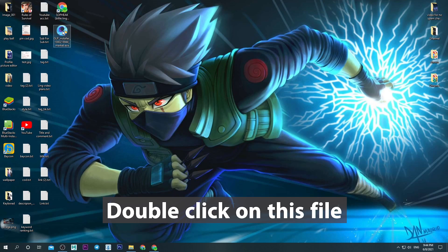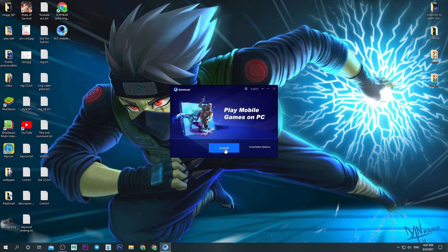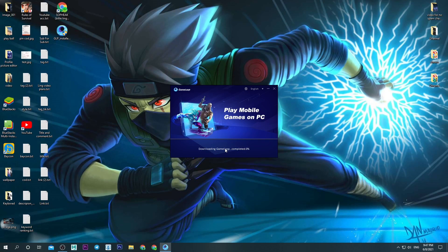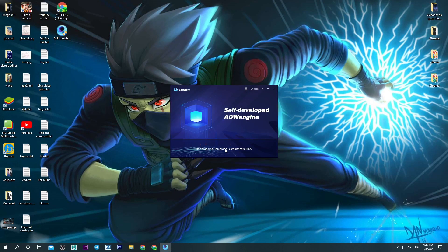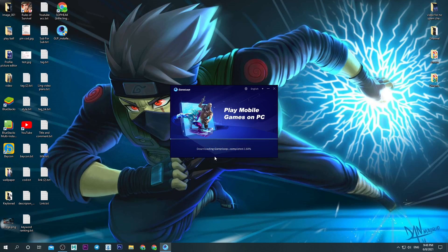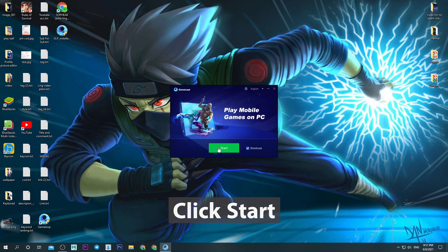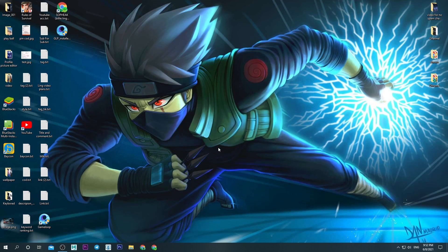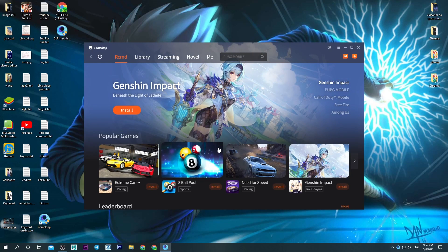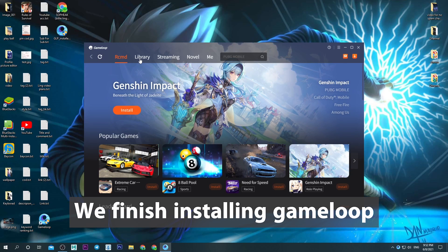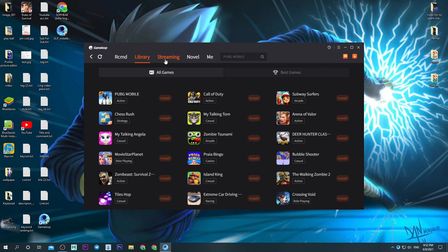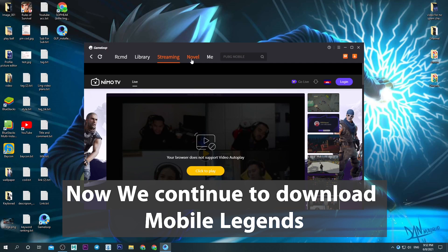Double click on this file. Click Install. Click Install. We finish installing GameLoop. Now we continue to download Mobile Legends.